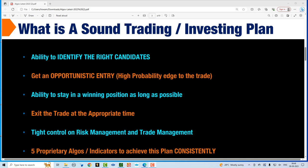The first step is the ability to identify the right candidate for a trade. The second is to get a very high probability edge on your trade entry. The third is the ability to stay in a winning position as long as possible. And fourth, you want to exit the trade at the appropriate time. All of these steps involve emotion, and what we want to do is try not to have emotion come into the picture at all. All trading and investing requires tight control on risk management and trade management.